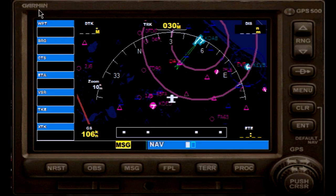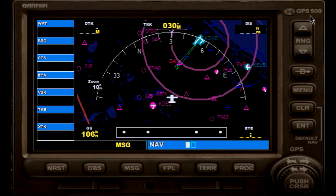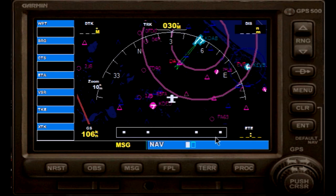We are using the Garmin GPS, that's the one included with the FSX software — it's a GPS 500 model. For all of those who are not familiar with this GPS, just a quick review here: we have our nearest button.